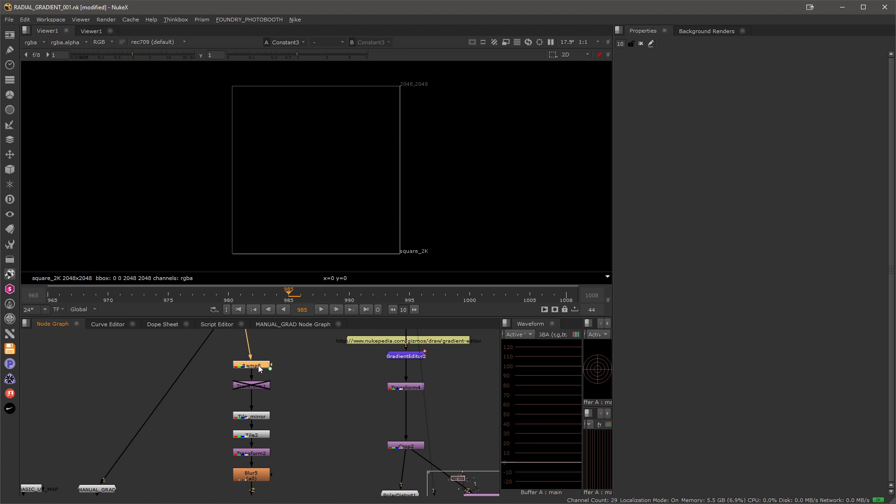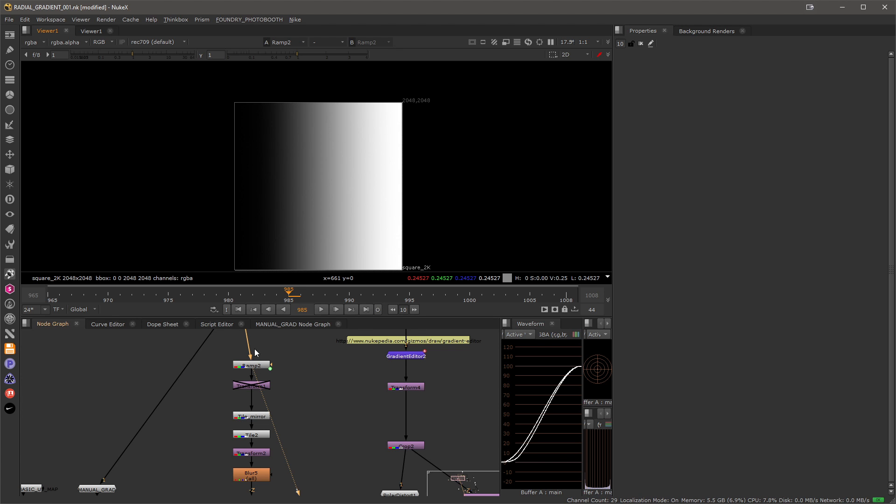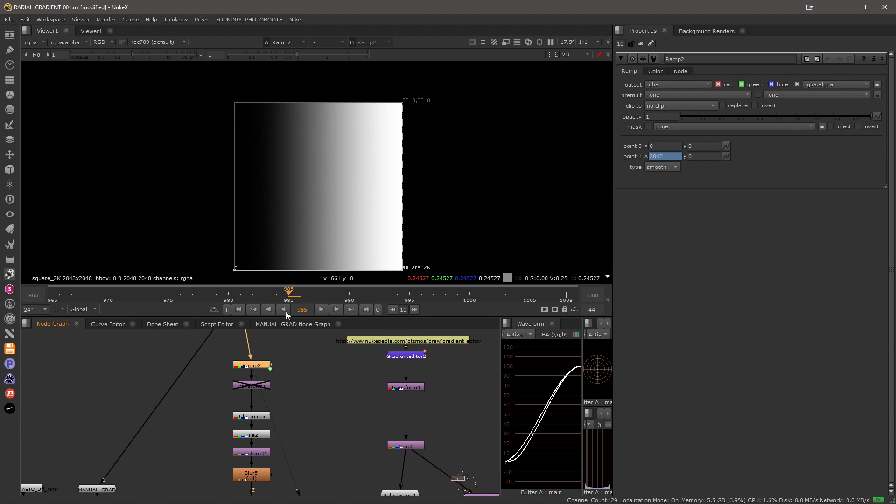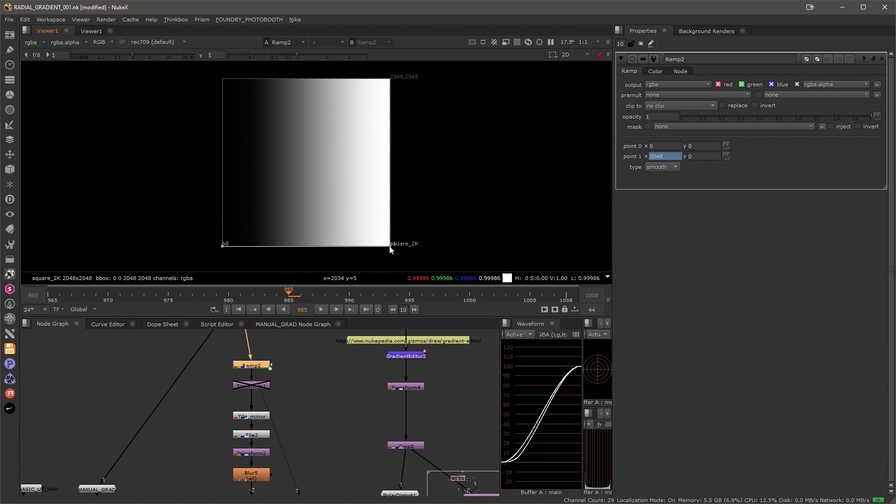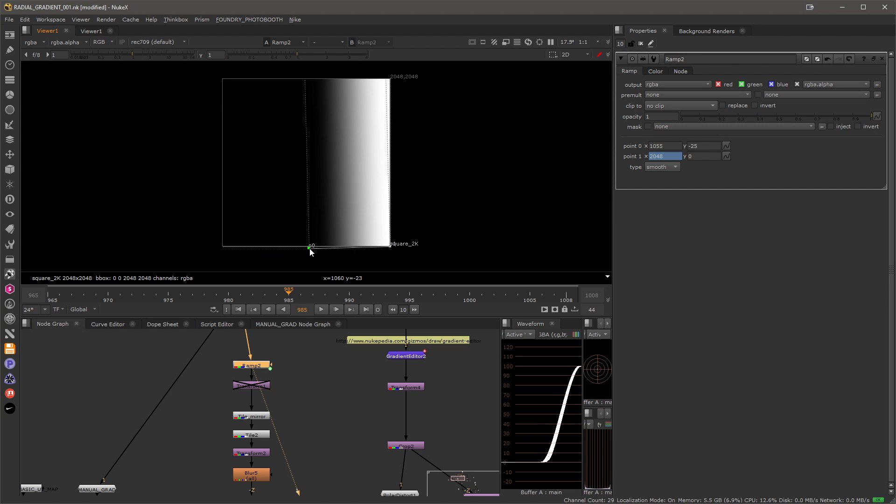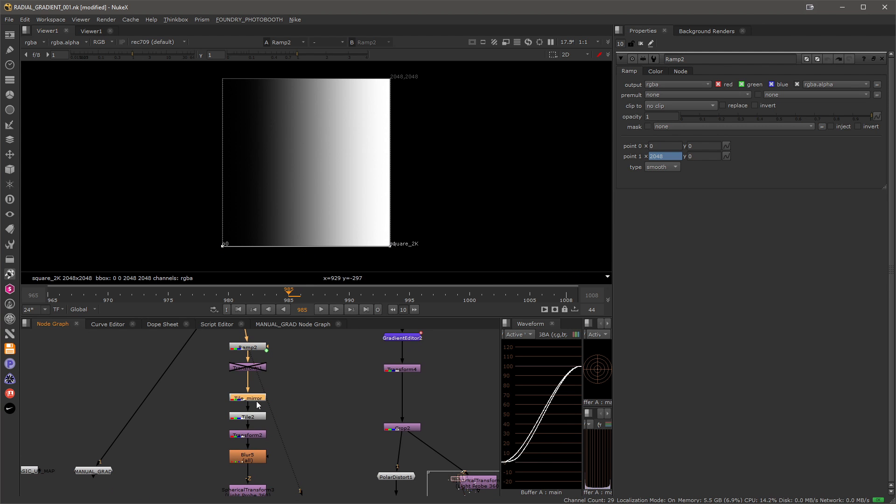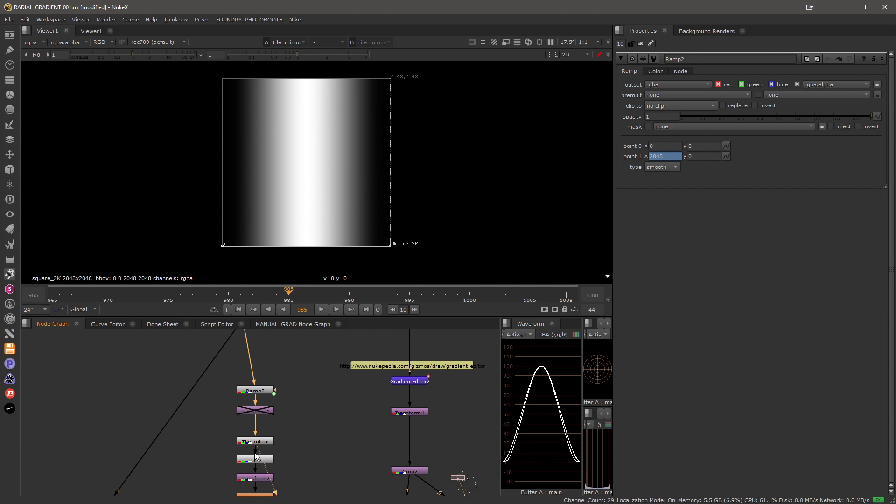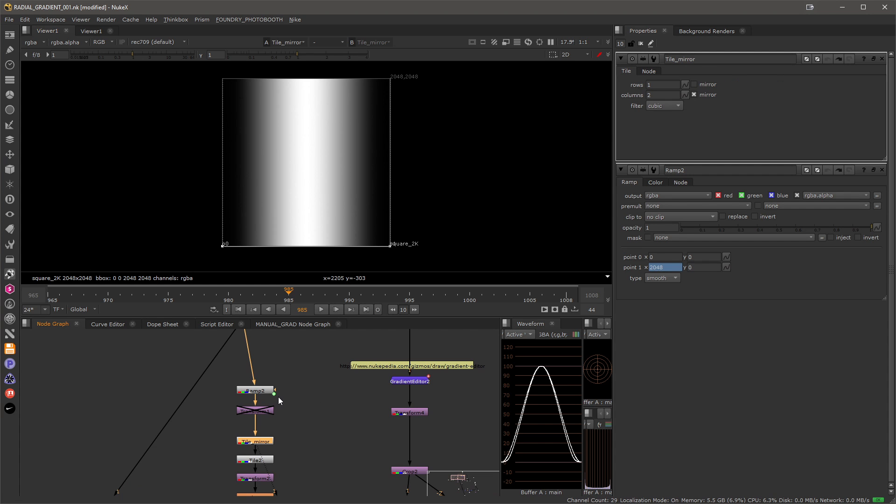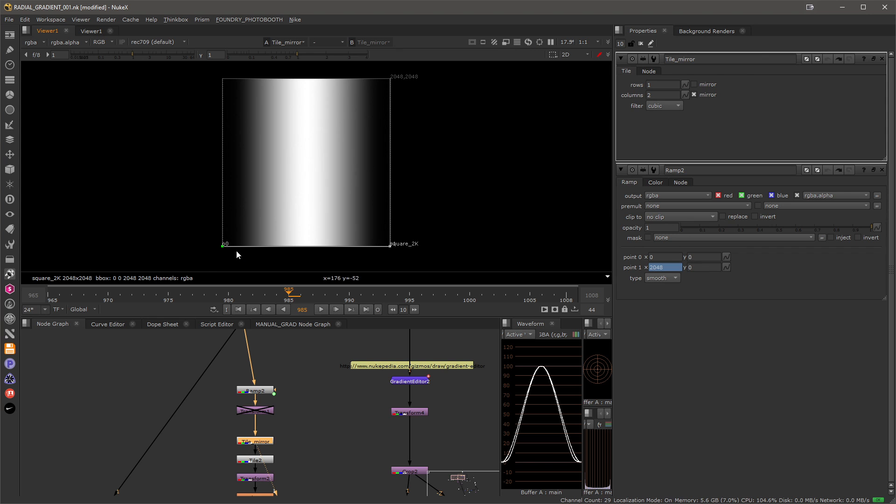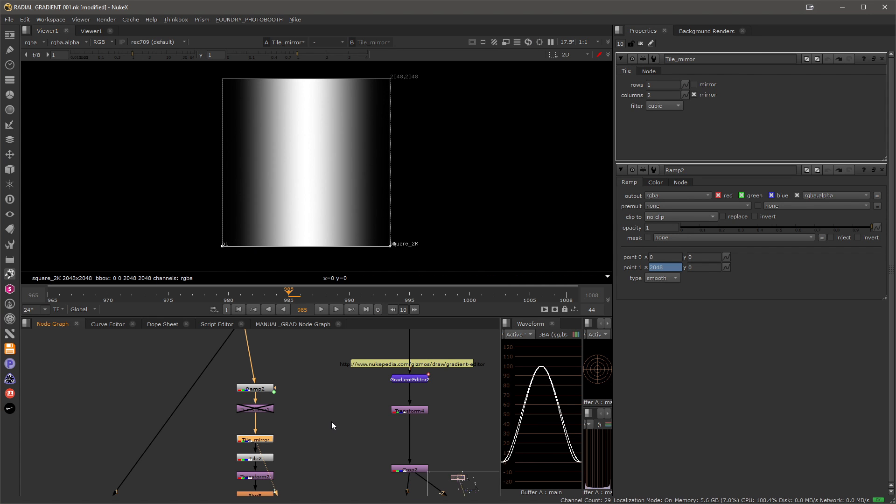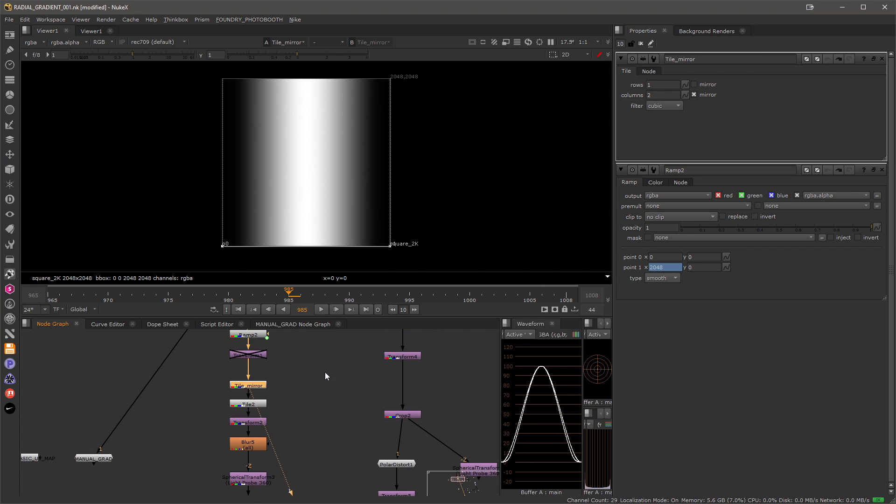So first I start with the ramp. For this I just created the ramp that goes from zero to one or zero to the full resolution of the screen, and then you can easily adjust the way this spreads. Then I'm tiling it or flipping it, mirroring it by tiling it. The reason why I'm doing it this way is that then I have only one point to control the whole width of the gradient on both sides.